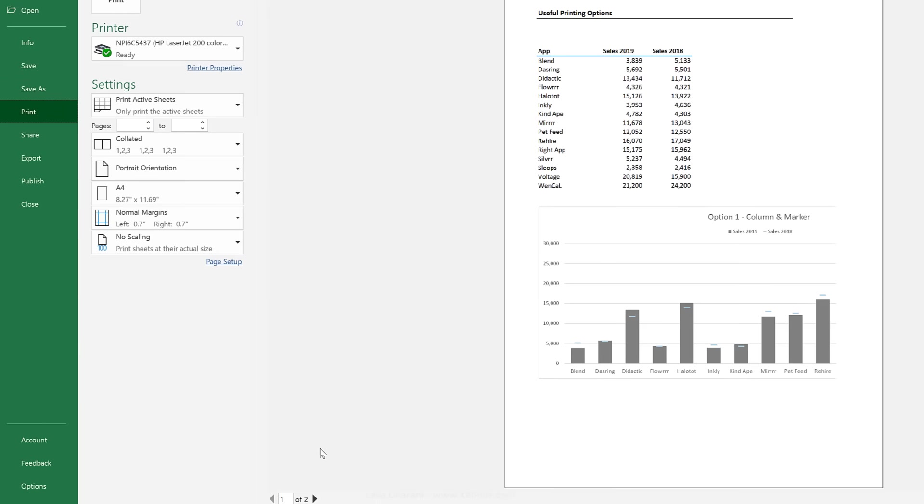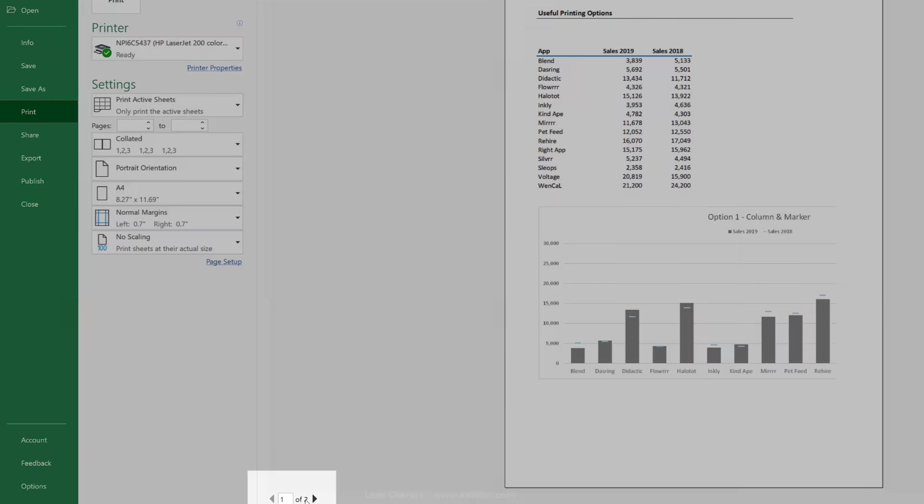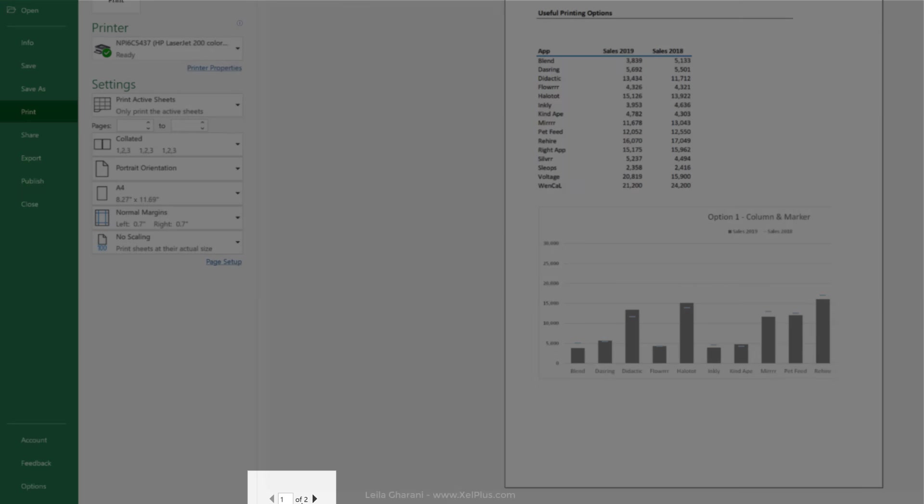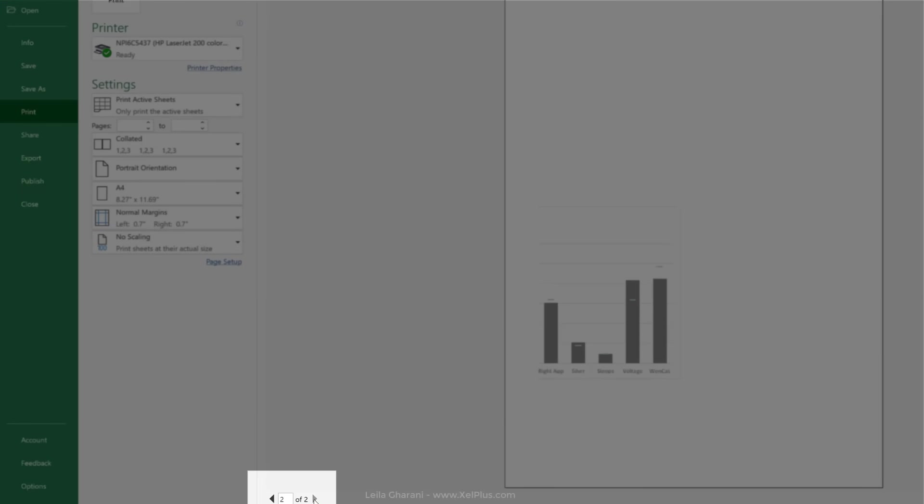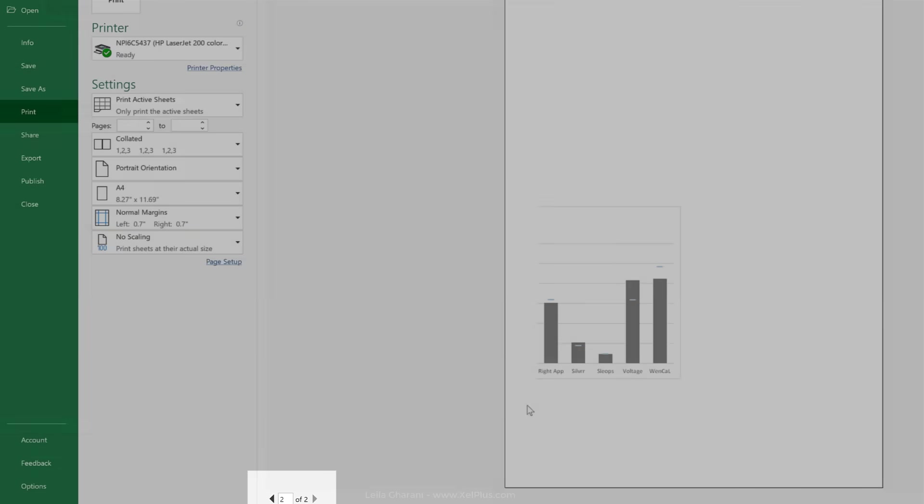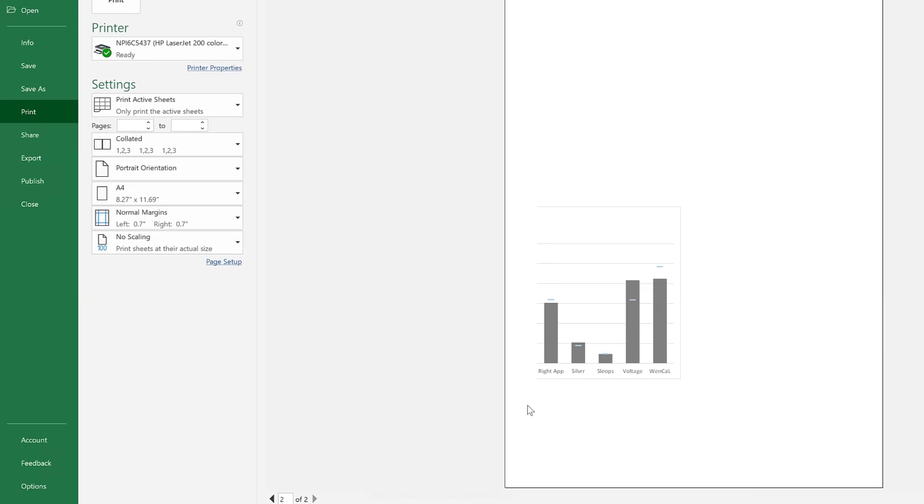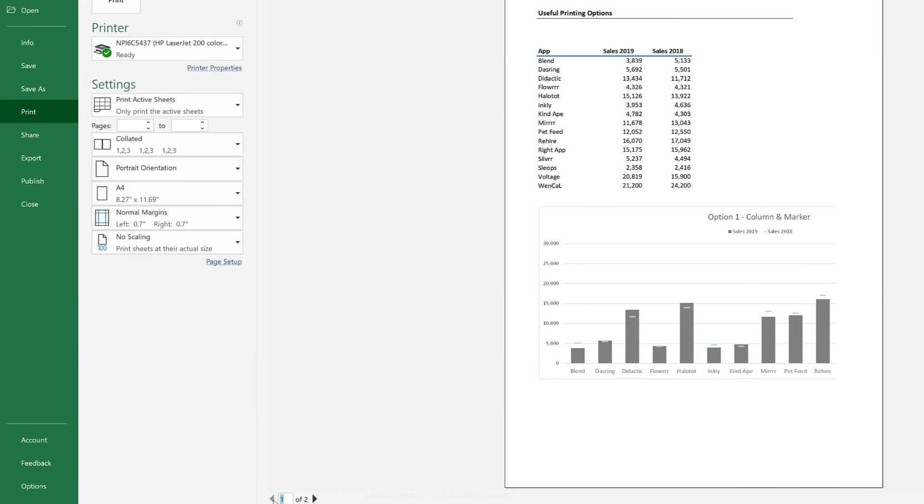Now immediately I notice this report is going to be printed on two pages. This is not what I want. I want it to fit on one page. I can make the adjustments either directly here in this view, or I can go to the worksheet and make the adjustments directly there. You pretty much have the same options. You just have to pick the way you feel most comfortable with. So I'll show you both.